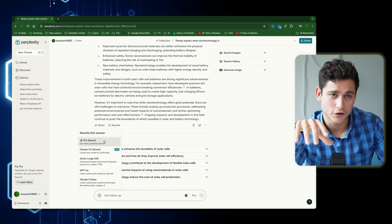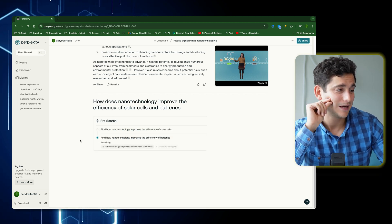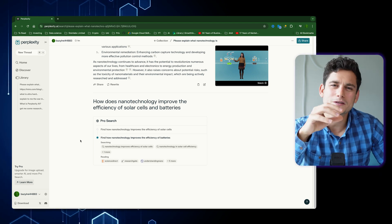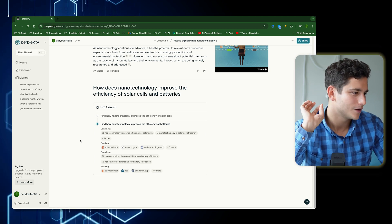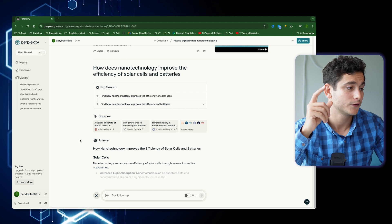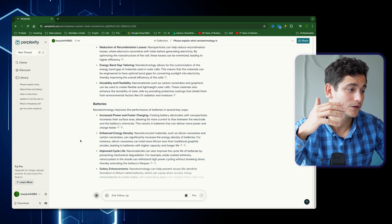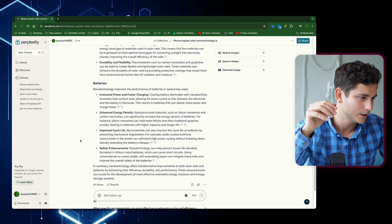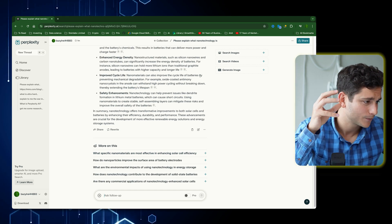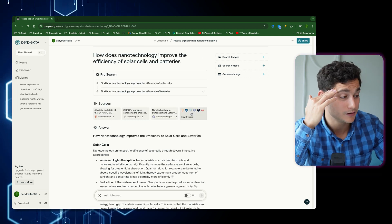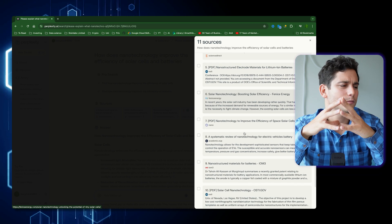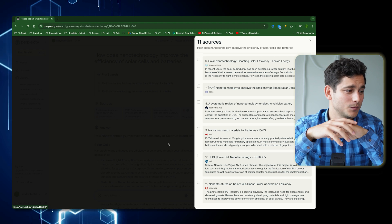Let's go back and use Pro Search to compare. I'll click Rewrite and select Pro Search, and you immediately see a bit more happening under the hood. It shows you what operations it's running: first, 'find how nanotechnology improves the efficiency of solar cells,' then 'find how nanotechnology improves the efficiency of batteries' — running those two searches in parallel. You can see its thought process, and it shows what it's reading: ScienceDirect, ResearchGate, Understanding Nano — relevant sources. After doing more searching and combining information, it produces a detailed article with a longer list of sources, including PDFs of scientific research.